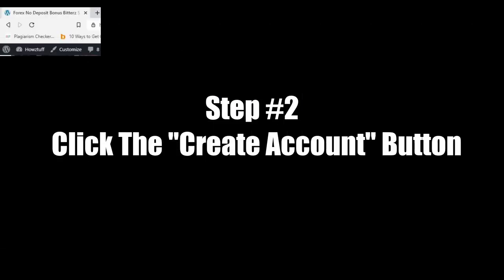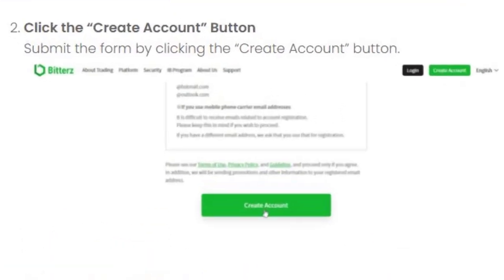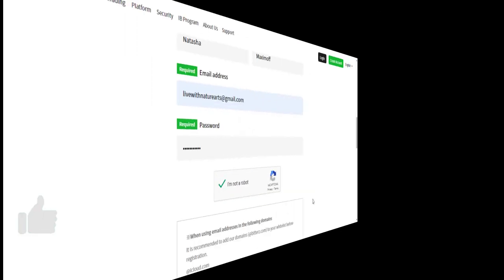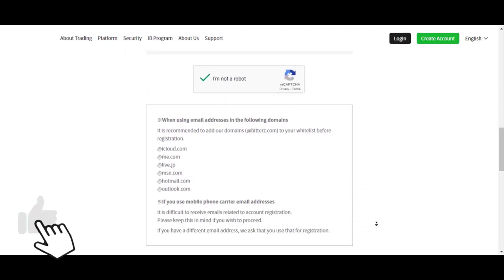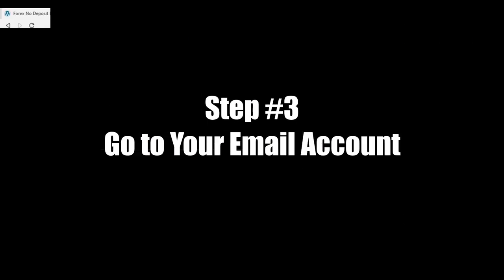Step 2: Click the create account button. Submit the form by clicking the create account button. Step 3: Go to your email account.